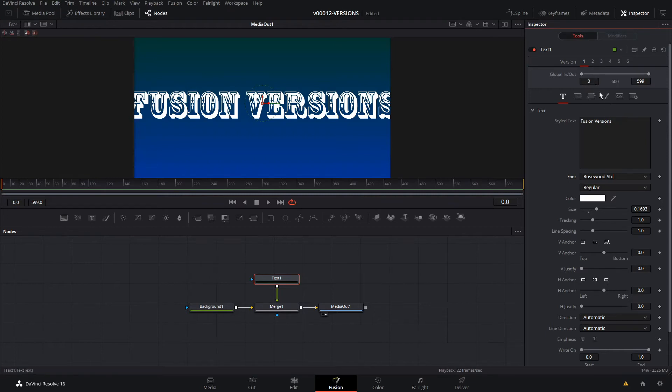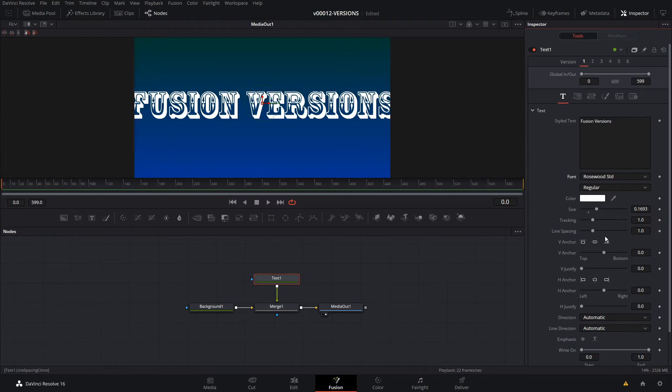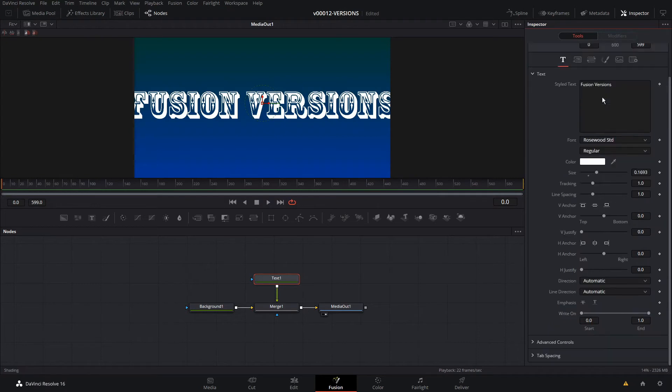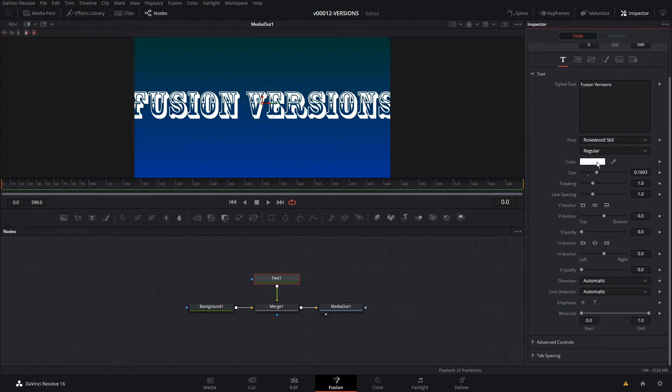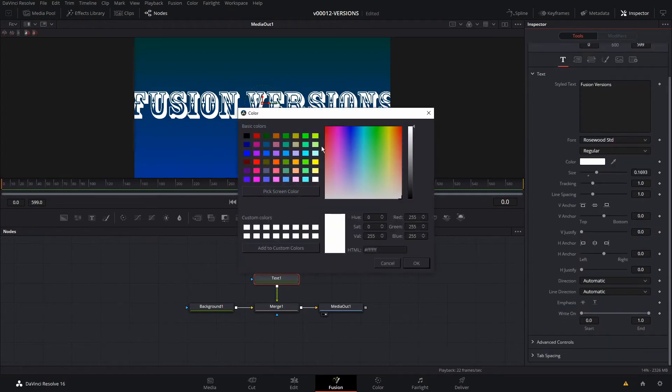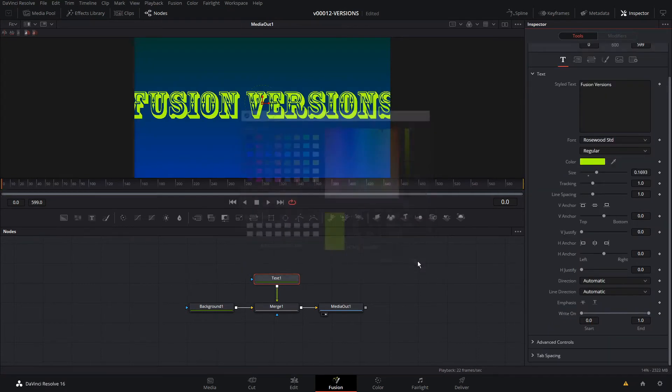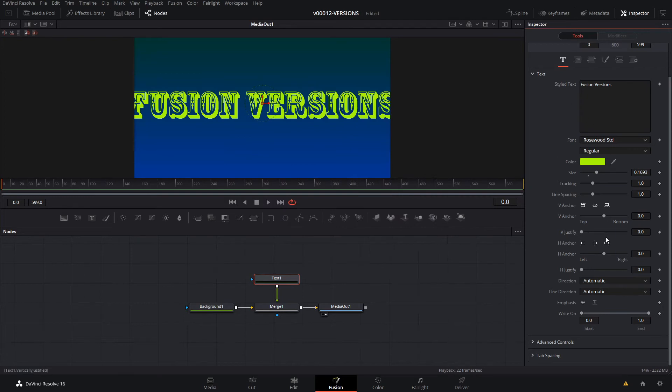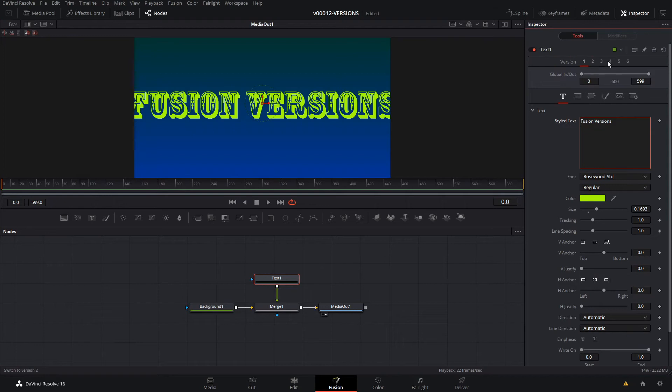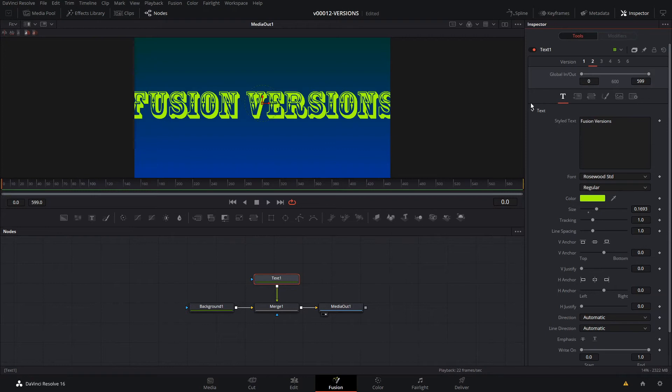Now, if we want to try a different font, all we have to do is click - actually this works for any of these settings, the color. Let's change the color. Let's make it that color right there. Any of the settings, animations and everything. We'll go back up to the versions and scroll to the top. We'll hit two. What that did is copy all our existing settings from version one into this version. It's from the last one that you were looking at.